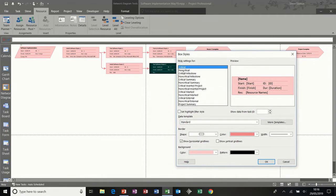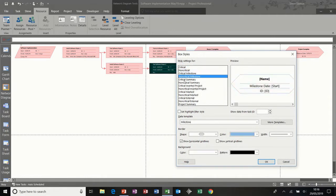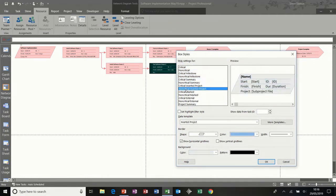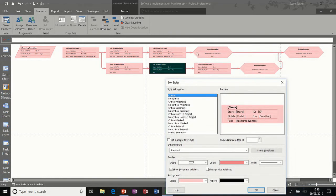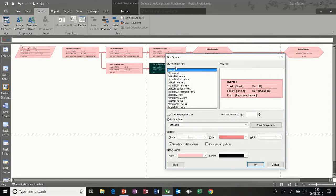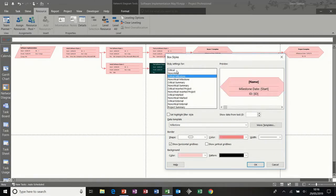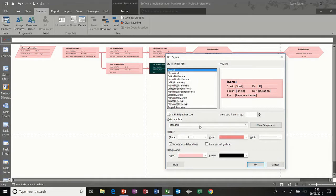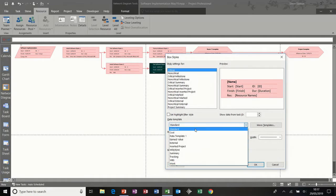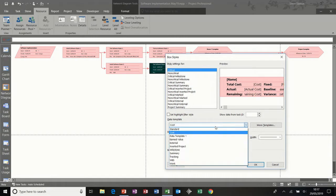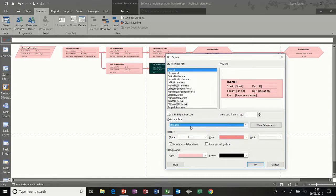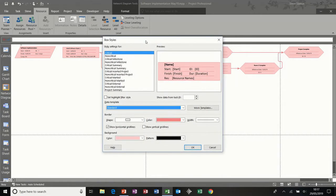Now you can see the different types of box that you can select. In my example, most of these are critical, so I'm going to leave it on critical. But just to show you how this works, you have different data templates to select from that are preloaded — so that's the cost one, and then you can see the other ones there. And if I put that back to standard, you've also got the ability to create your own template, which is what I want to do.